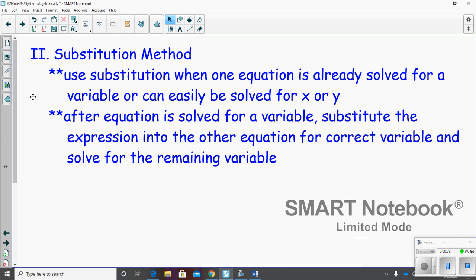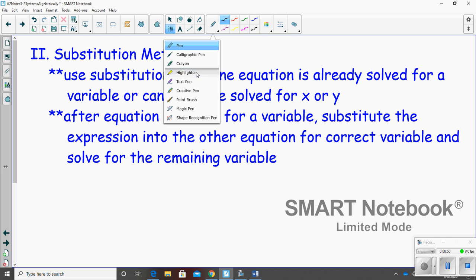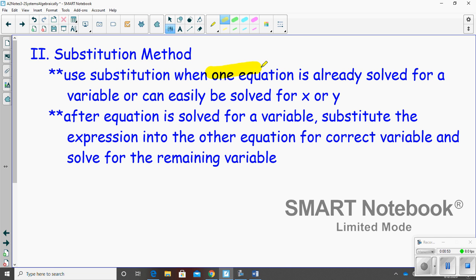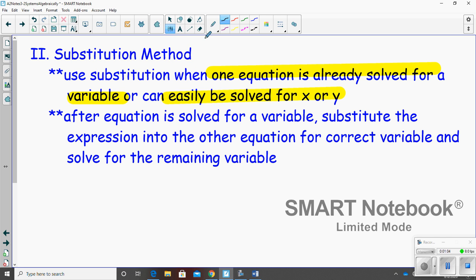For your notes today: the substitution method. You're only going to use this method — use substitution — when one of the equations is either already solved for the variable, or it can easily be solved for x or y. So you're going to use it when the equation is already solved for the letter, whether x or y, or if one of the equations can easily be solved for one variable.